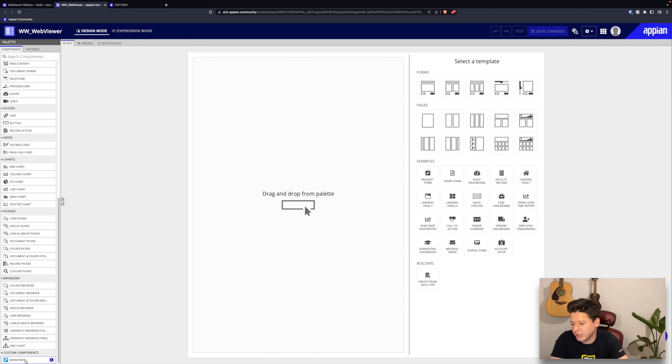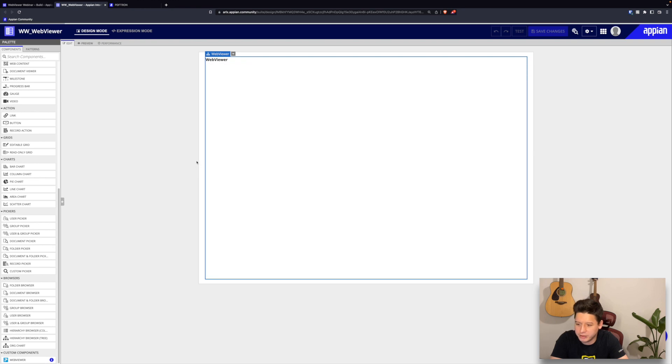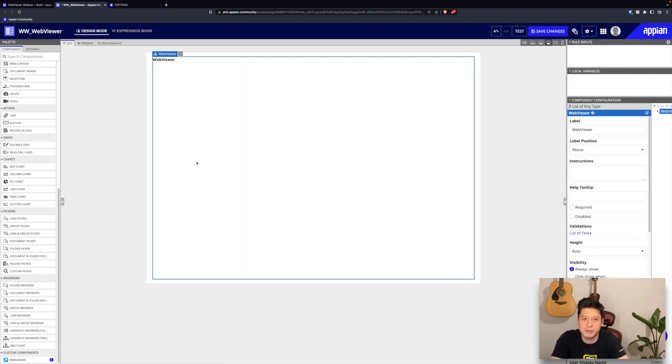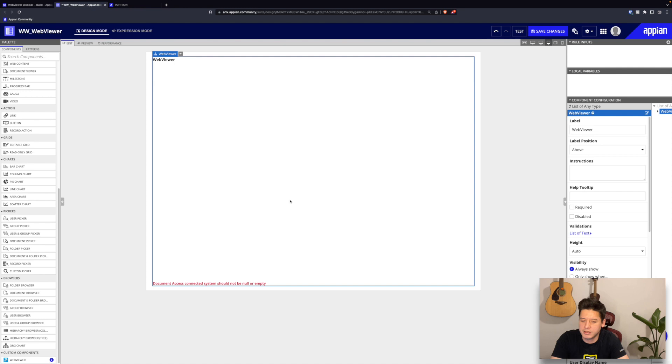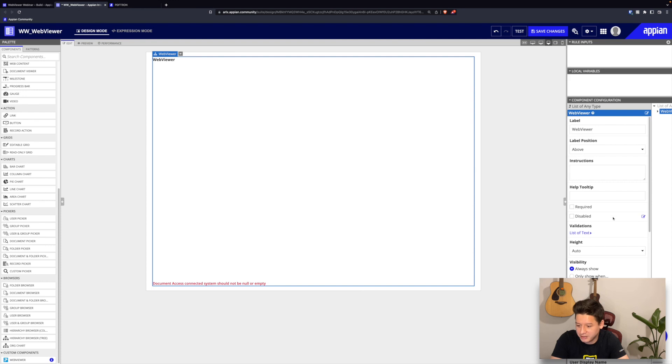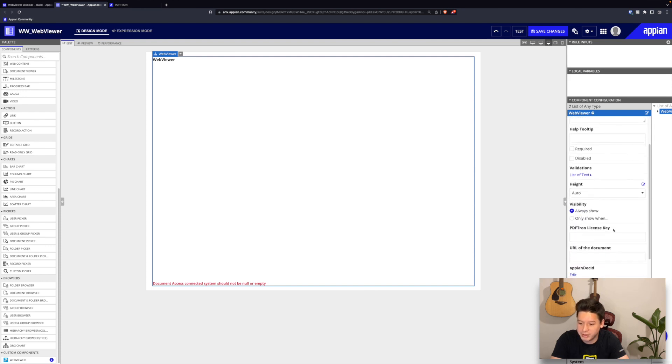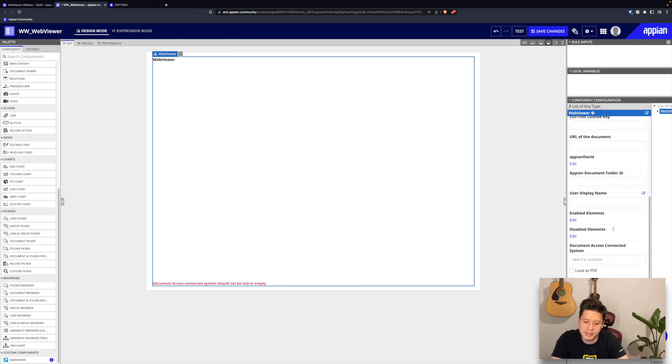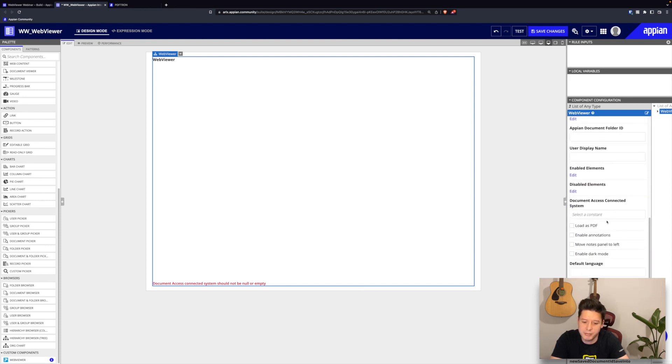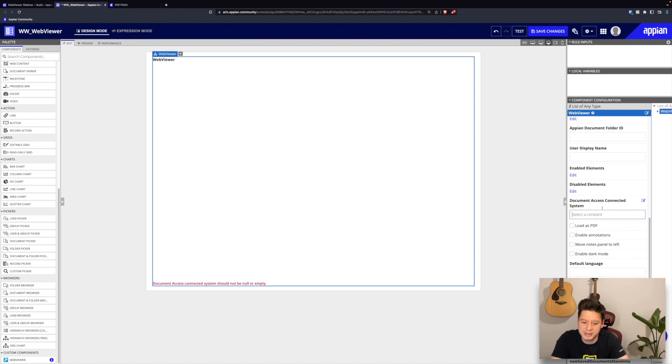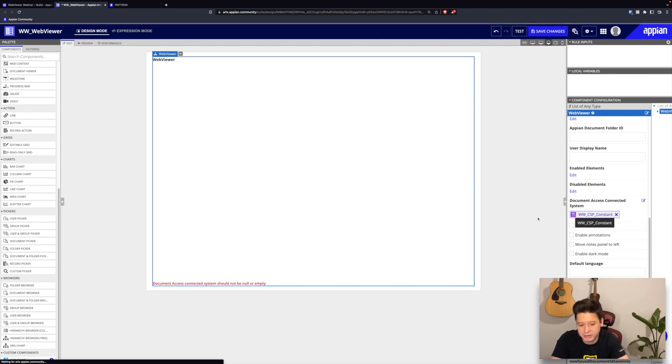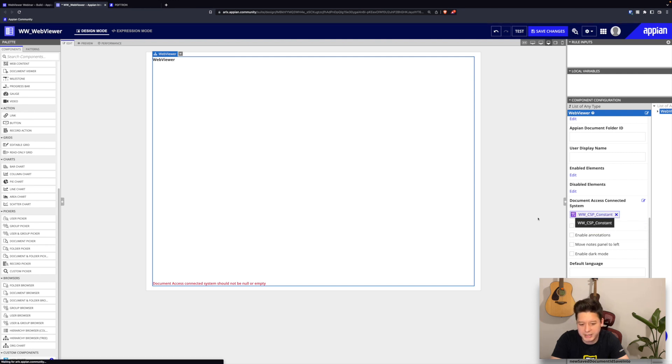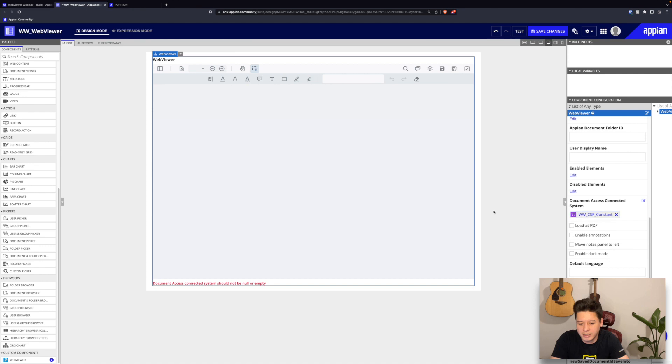Awesome. So now on the left-hand side under custom components at the very bottom there, I can grab web viewer and just drag and drop it onto my interface. As you can see, I get an error right away: document access connected system should not be null or empty. All that's telling us is we need to pass in a reference for our connected systems plugin, and luckily we already have our constant that we created. I'll just search for that and pass it in, and as a result I should be able to see the UI now.